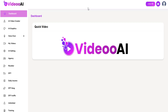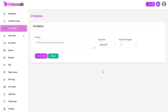Welcome to AI Video Training Video Series. In this tutorial, we are going to show you how to use the AI Graphics section in AI Video. Click on AI Graphics. Now you are on the AI Graphics section.